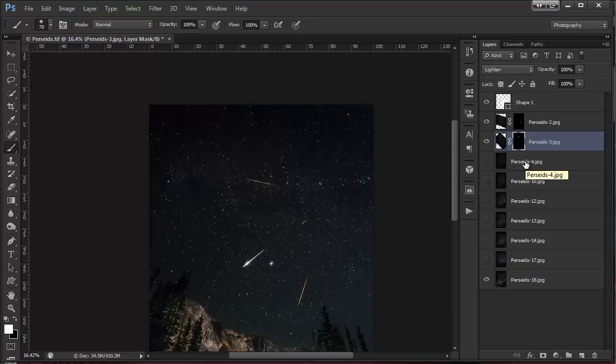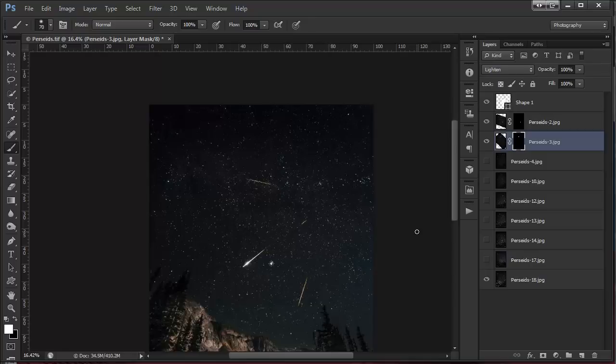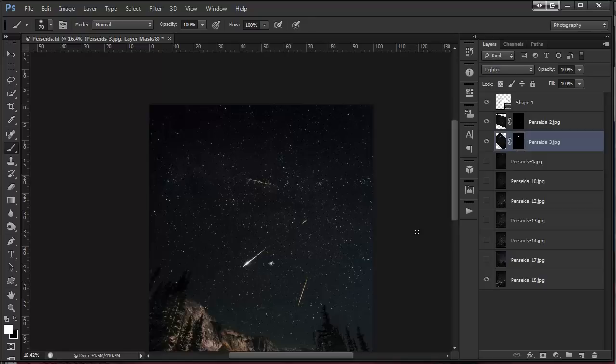So you just keep repeating that over and over. Once you're done, flatten the image and that's really it, it's pretty simple. This one's pretty easy because we have Polaris in the image. With the Geminids shower for instance, I was pointing west and you don't have that reference to use. So I ended up just guessing based on where the radiant was and just kind of rotating them into position. So it's not as accurate as this one is but I didn't have much of a choice in that instance. Works a lot better when you're pointing north.